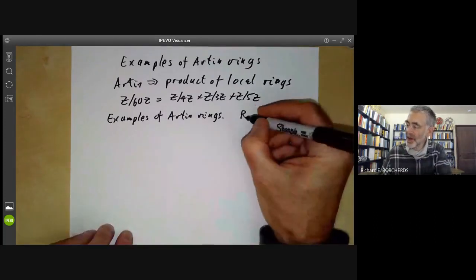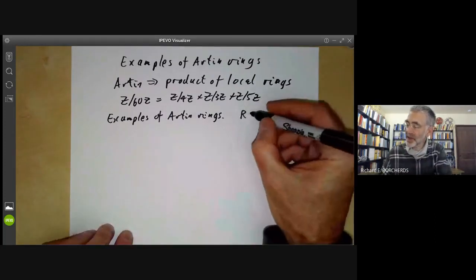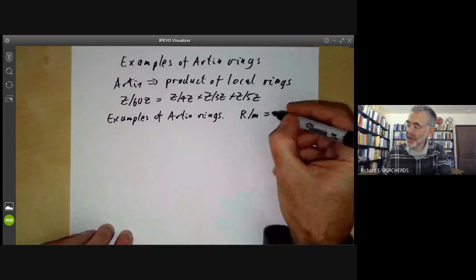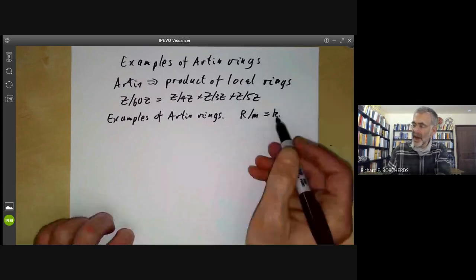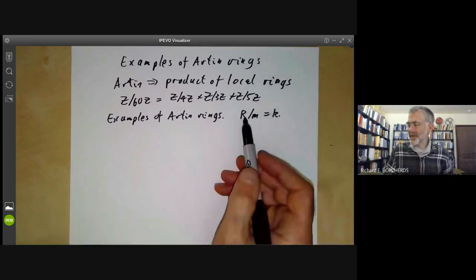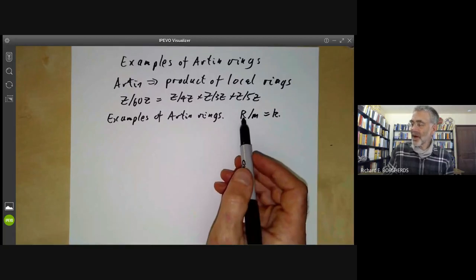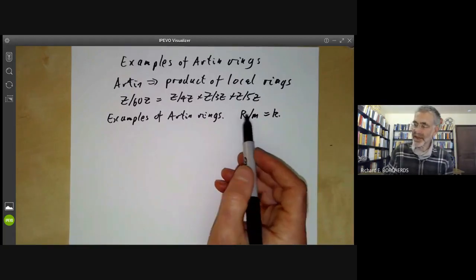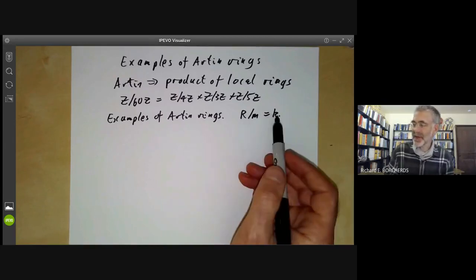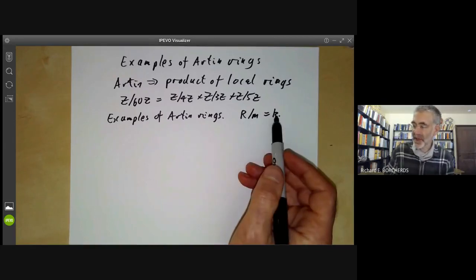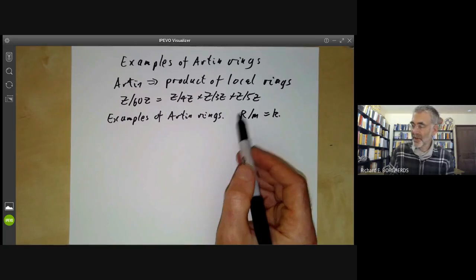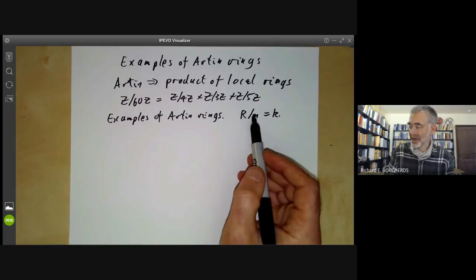If you've got an Artinian local ring, it has a single maximal ideal M, and R over M is going to be some field K. If R has length N over K, it is in some sense about the same size as an N-dimensional vector space over K, although as we'll see it need not actually be a vector space over K.